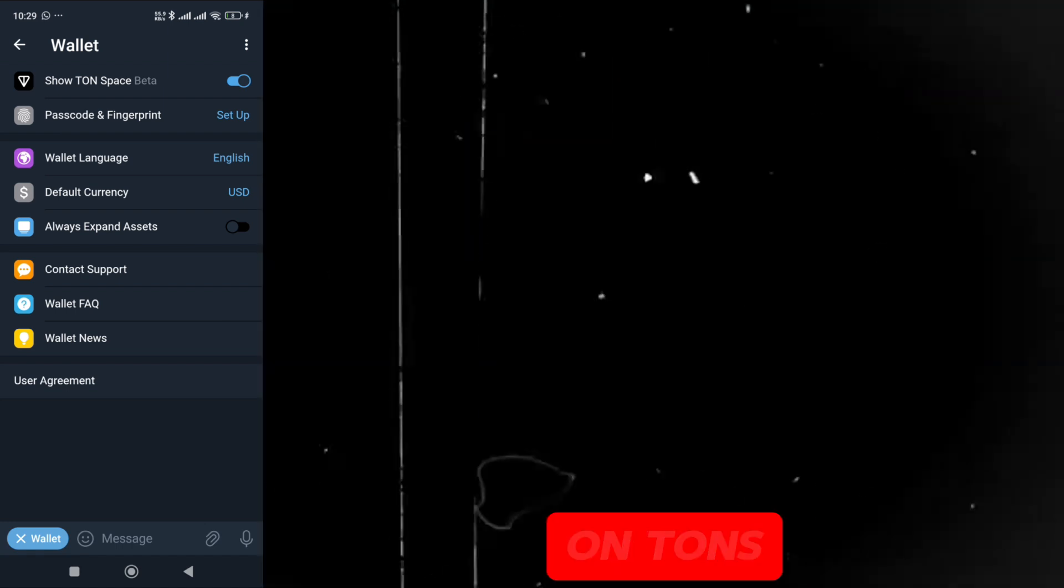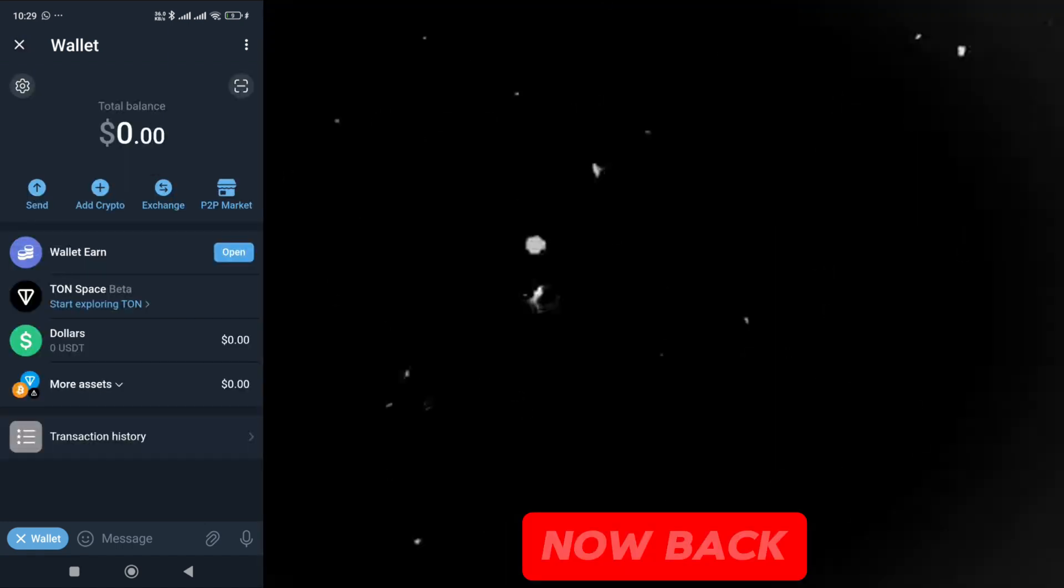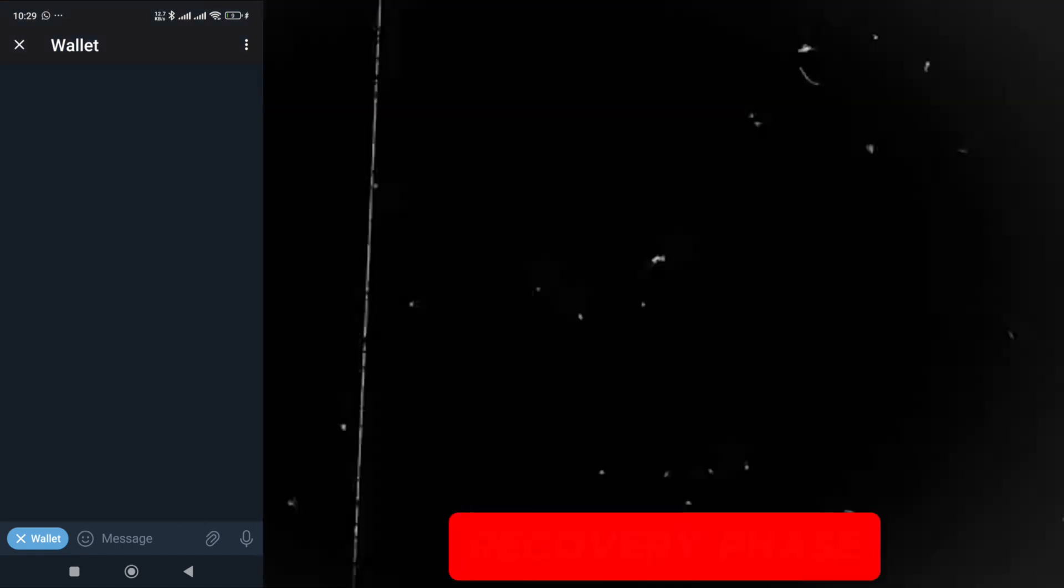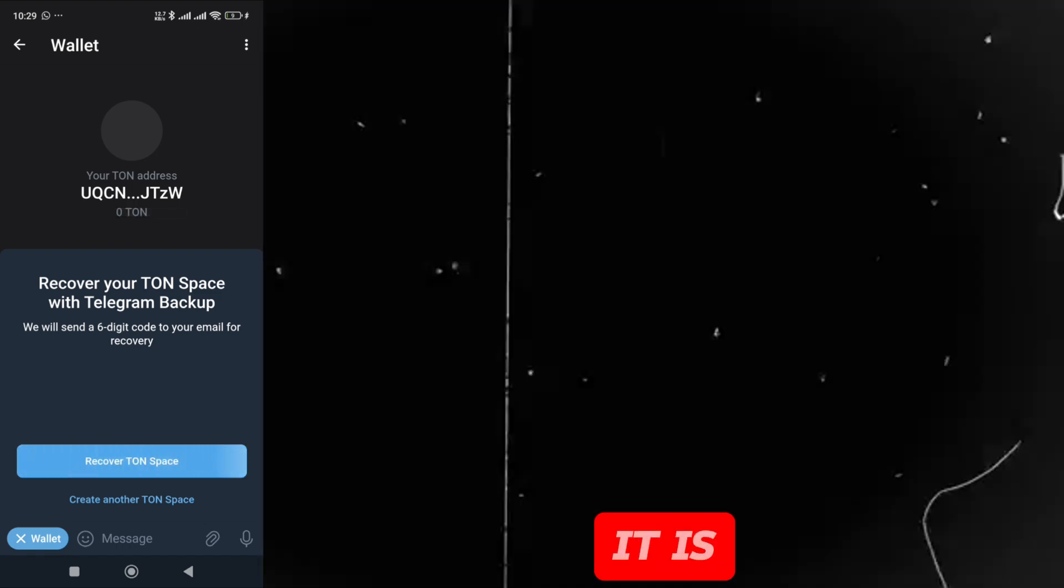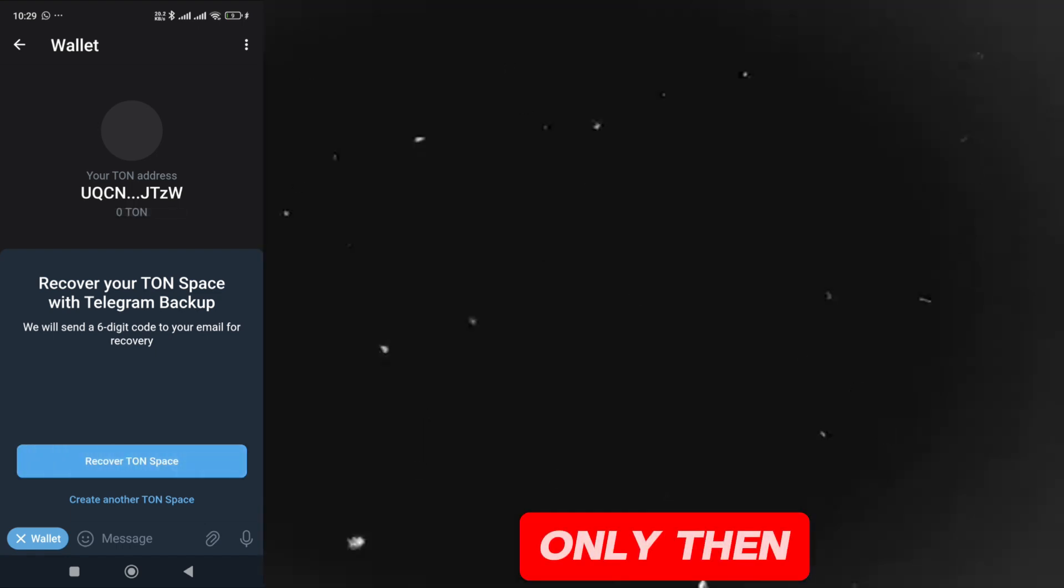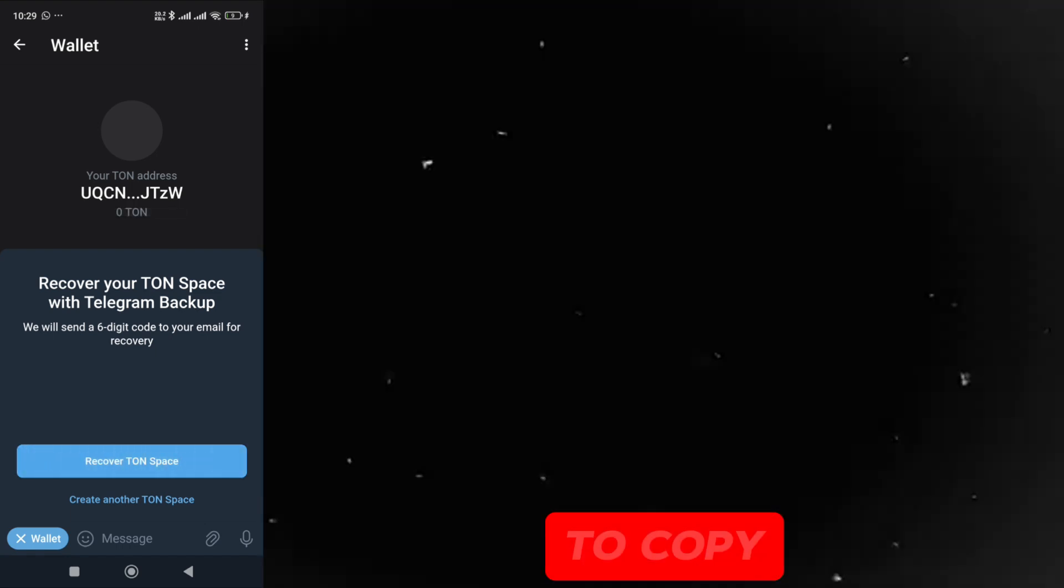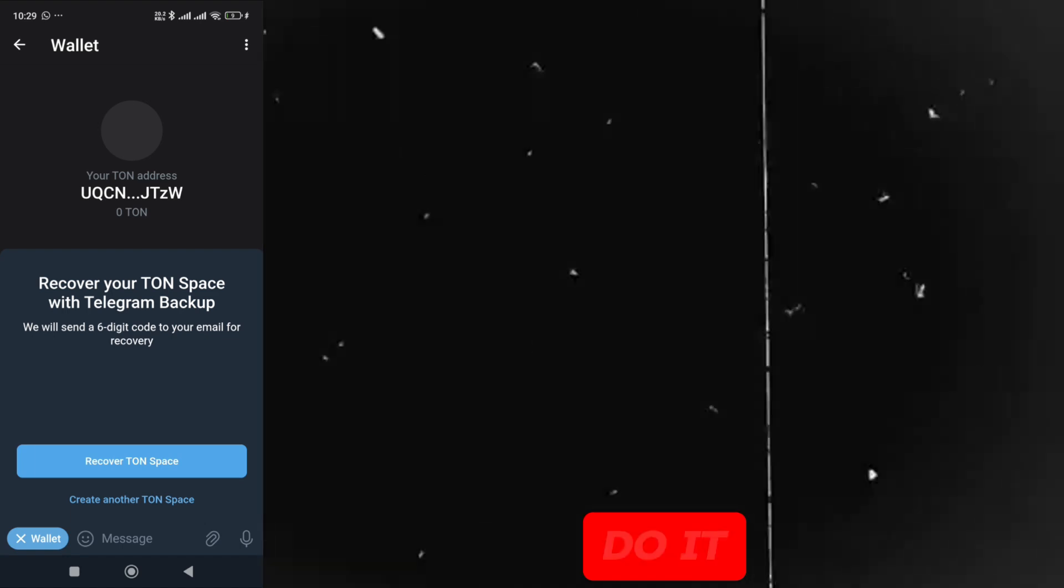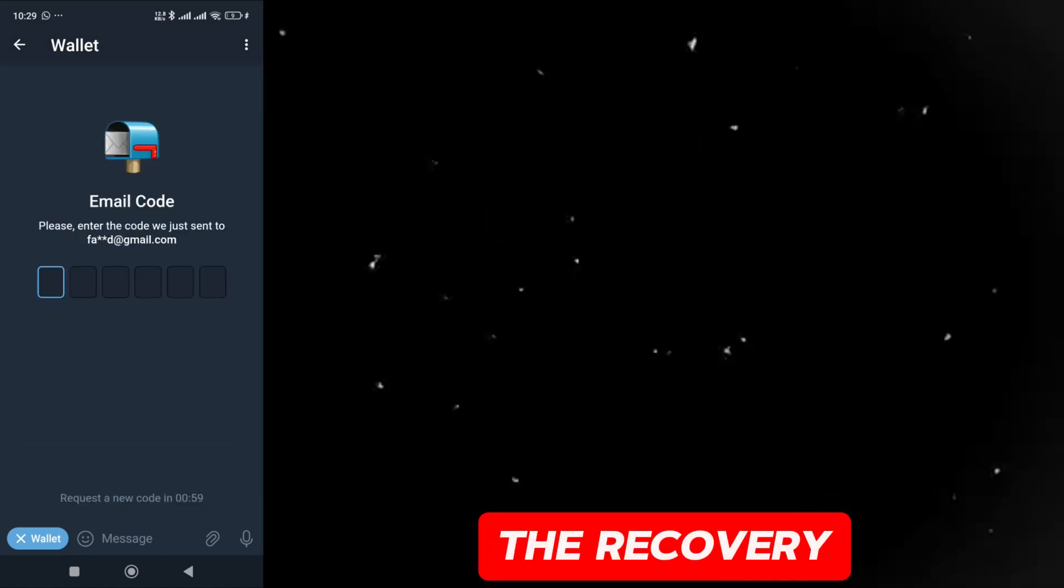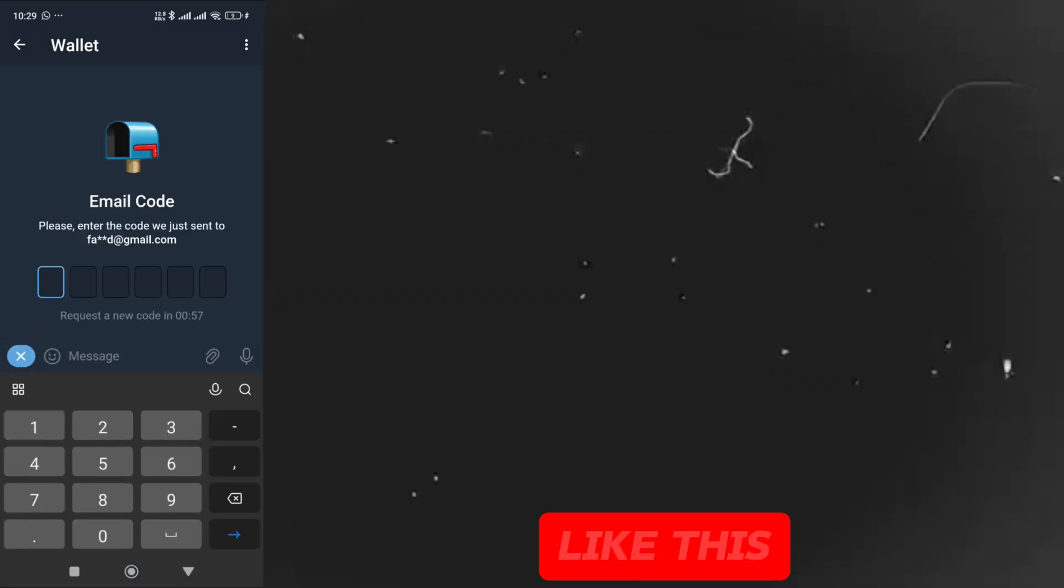Now, click on TON space beta. Now, back up here, which I told you about the recovery phase. Do it on this. It is very important. Only then will you be able to copy the address from here. Let me do it quickly. As soon as I did the recovery phase, my TON space opened like this.